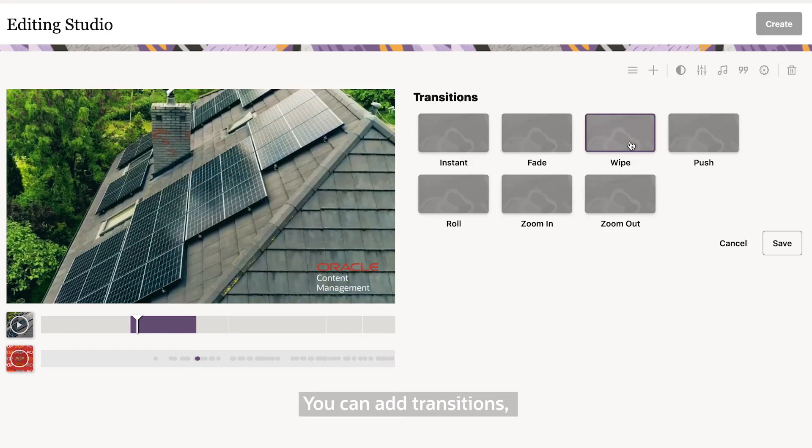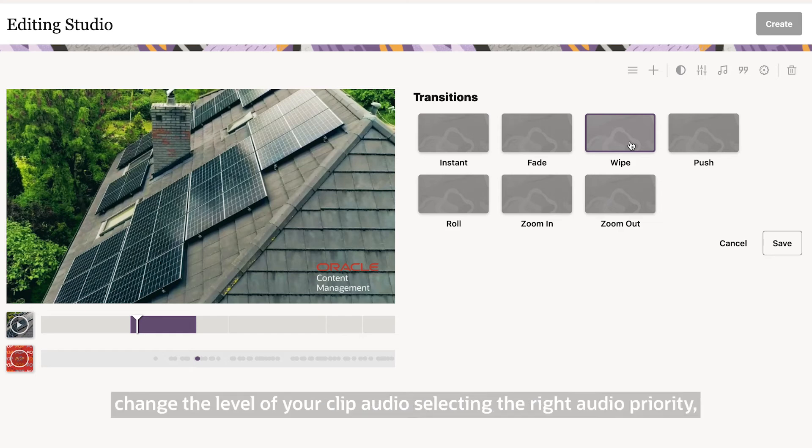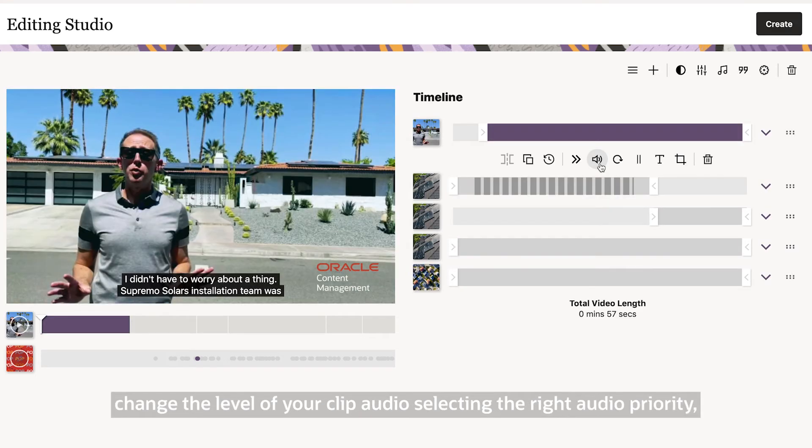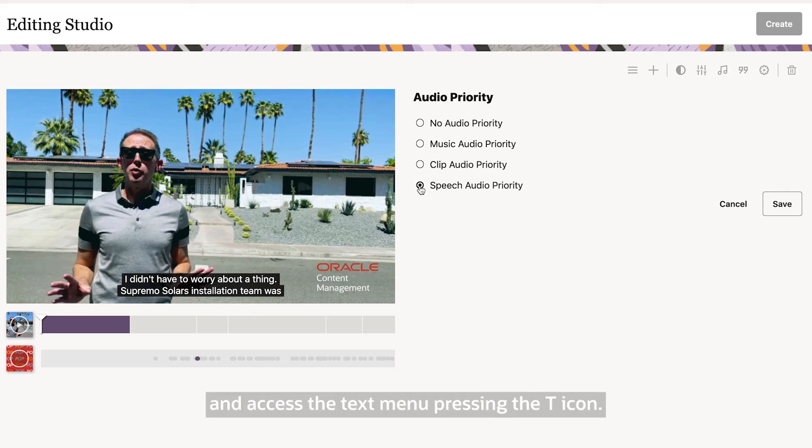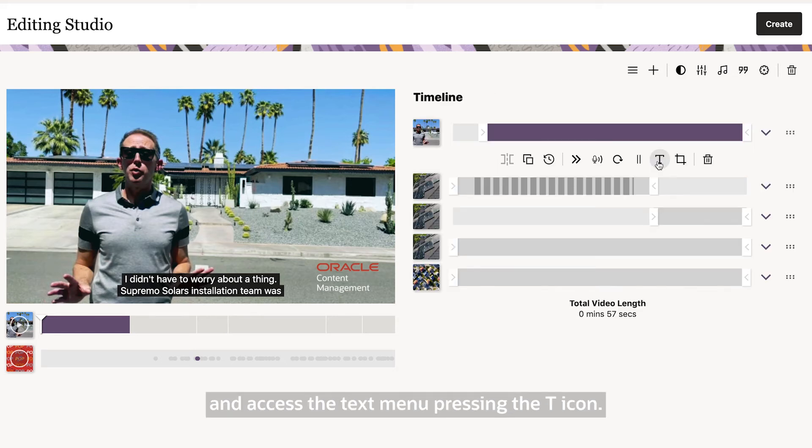You can add transitions, change the level of your clip audio by selecting the right audio priority, and access the text menu by pressing the T icon.